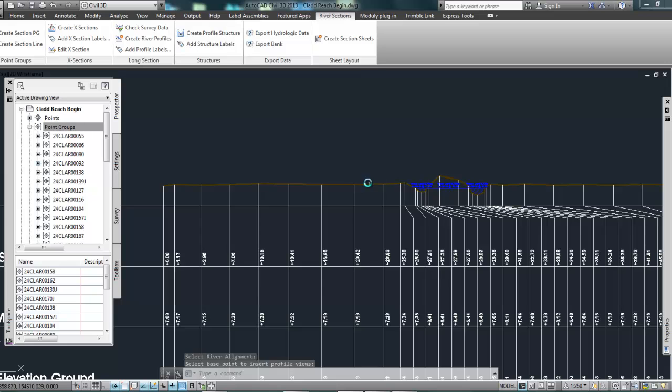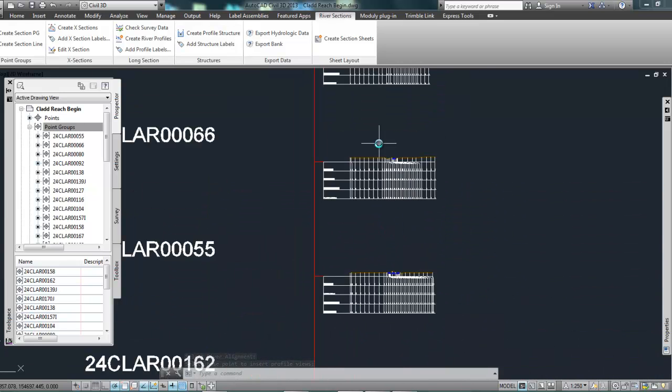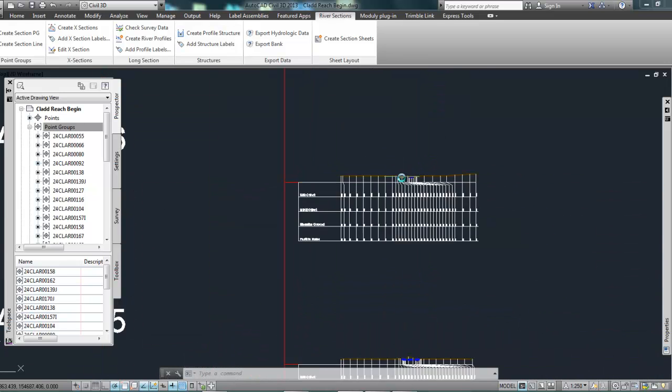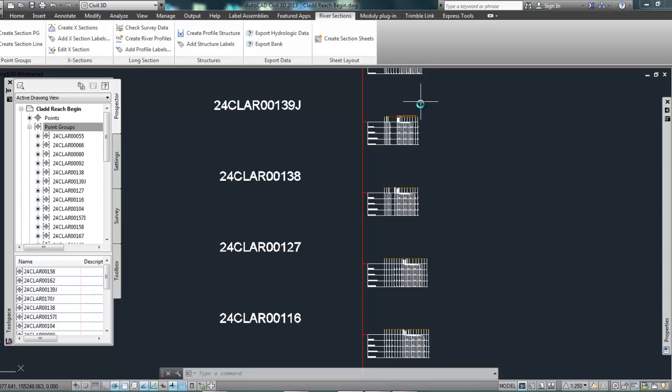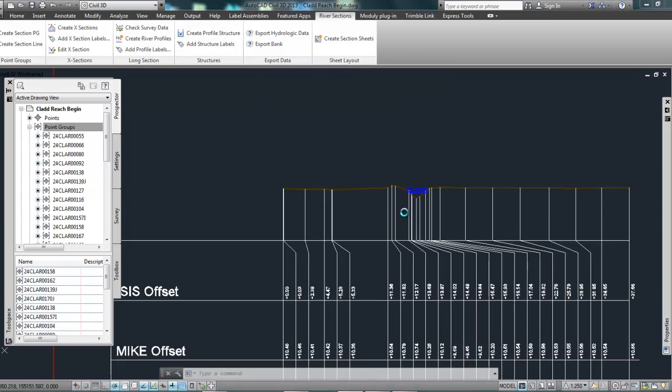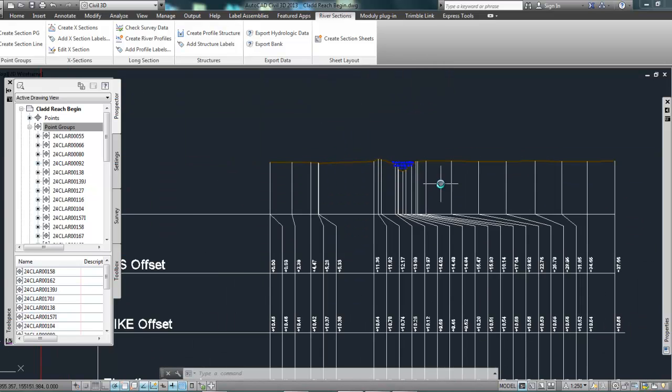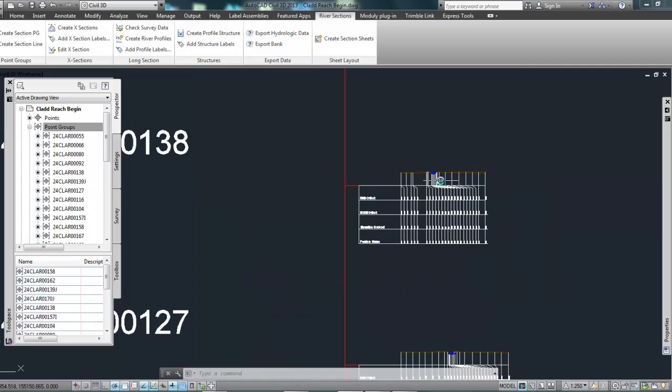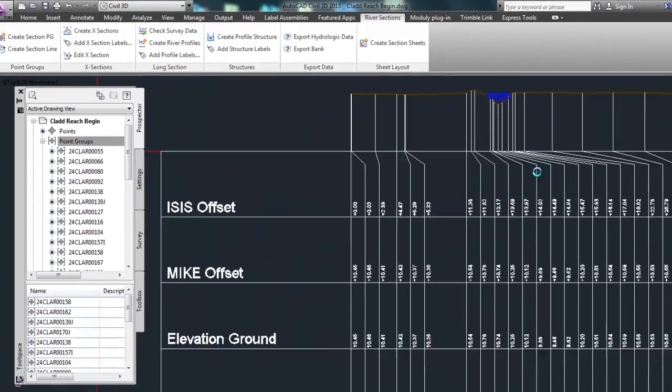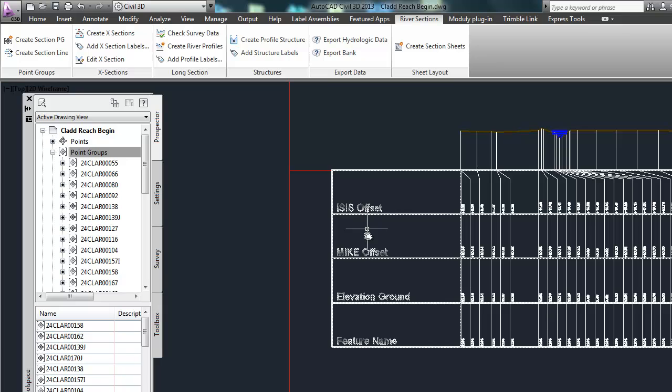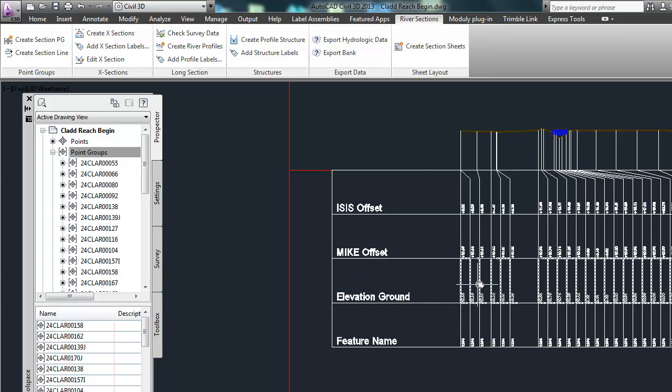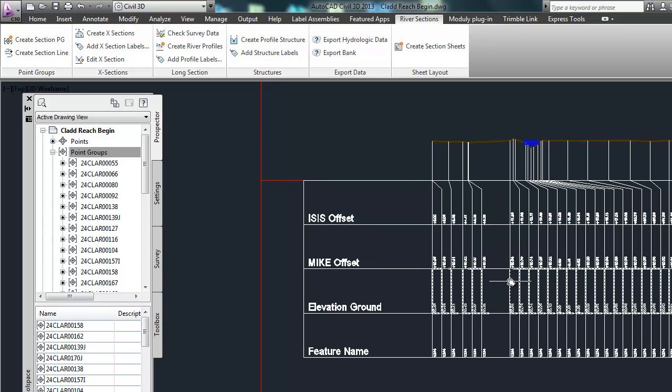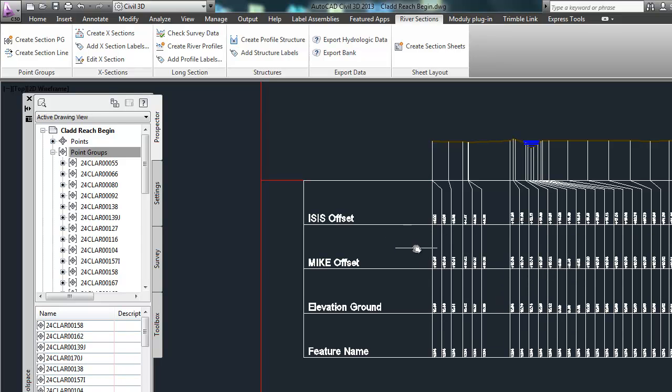So that's what it has created. Let me just look at a section. OK, so what I'm going to do now is once these have been created, it's put in some information here for ISIS or Micro 2, hydrologic analysis pieces of software that this program has been configured to generate the information for at the moment.